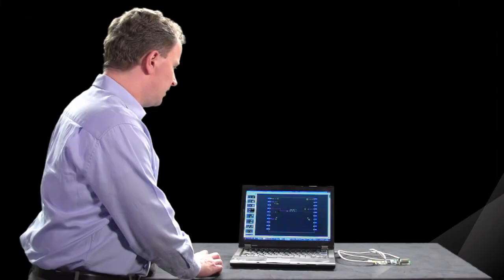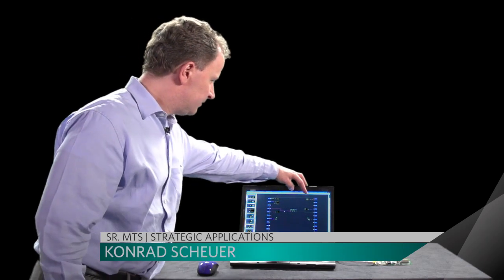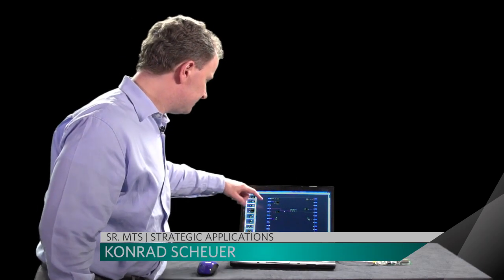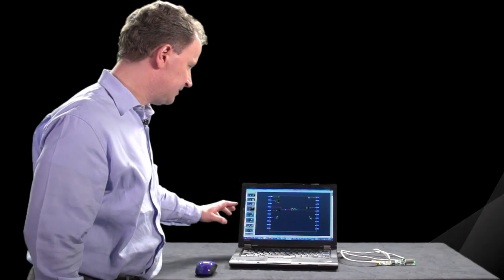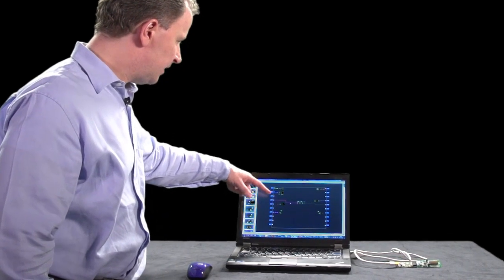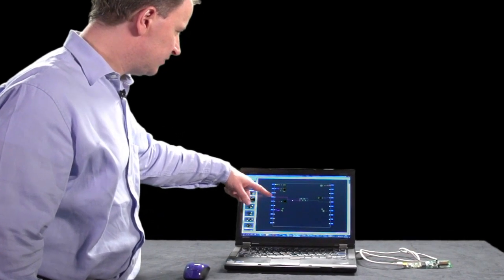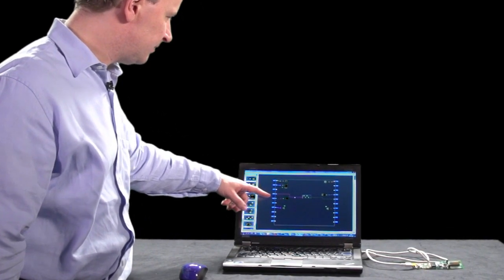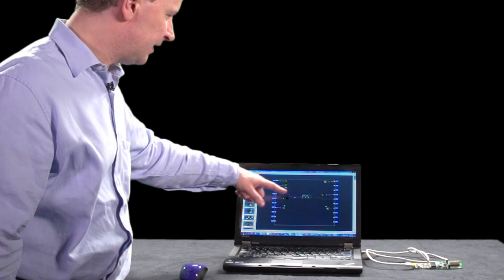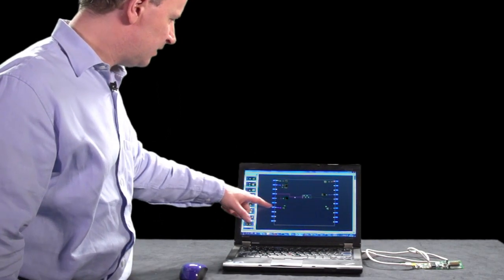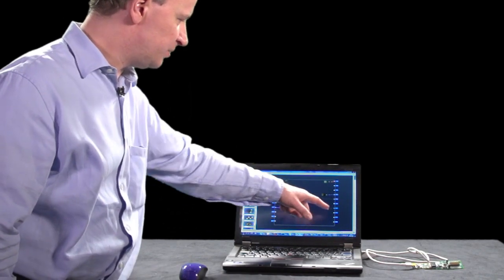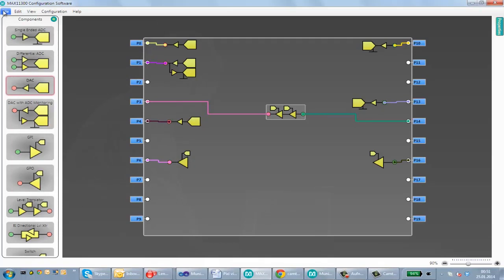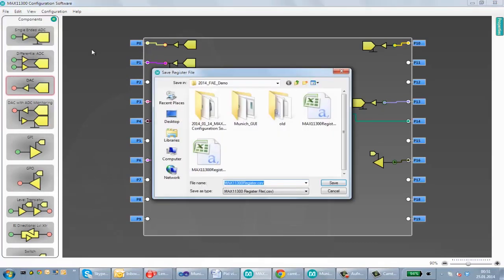Here we have examples for a DAC, ADC, and DAC with ADC monitoring, and we have a level translator and another DAC, another ADC, a GPO, and GPI. We will create a register file from that. We just click on create register and save that.